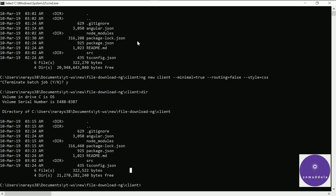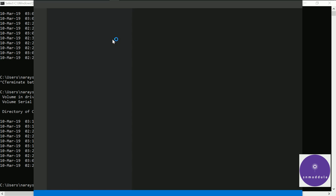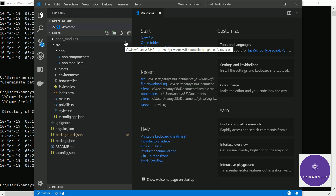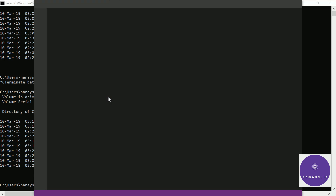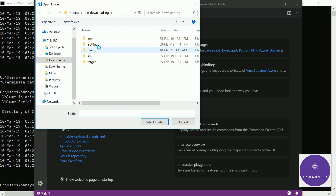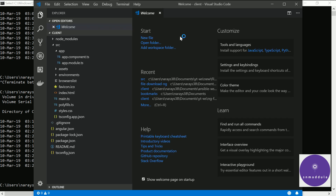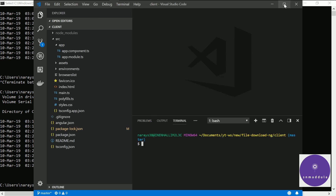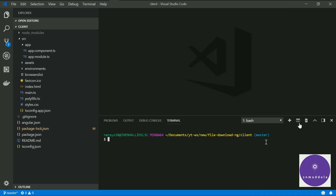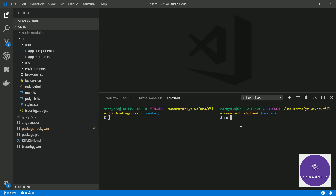Let us import this app into Visual Studio Code and start working on it. I will take a new window, open folder, and select the client directory from the location of your Spring Boot app. Now let us open the terminal. I will go for a split view of the terminal. Let me run this application using ng serve, and in the meantime let us generate a component and service.